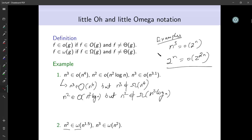I introduced this notation so that you are not surprised if we use it at some point — I will explain it again when needed. It is typically used when analyzing algorithms; for example, if you say an algorithm runs in time n² + little-o(n), it means n² is the significant factor and everything else is tiny compared to the input length.